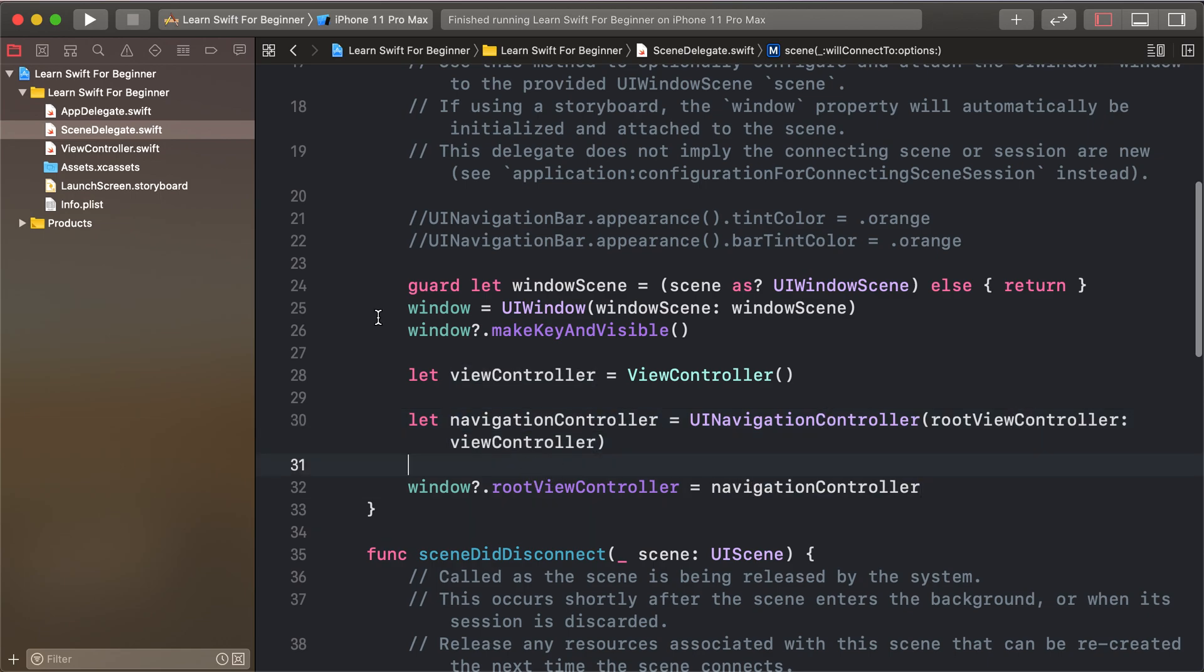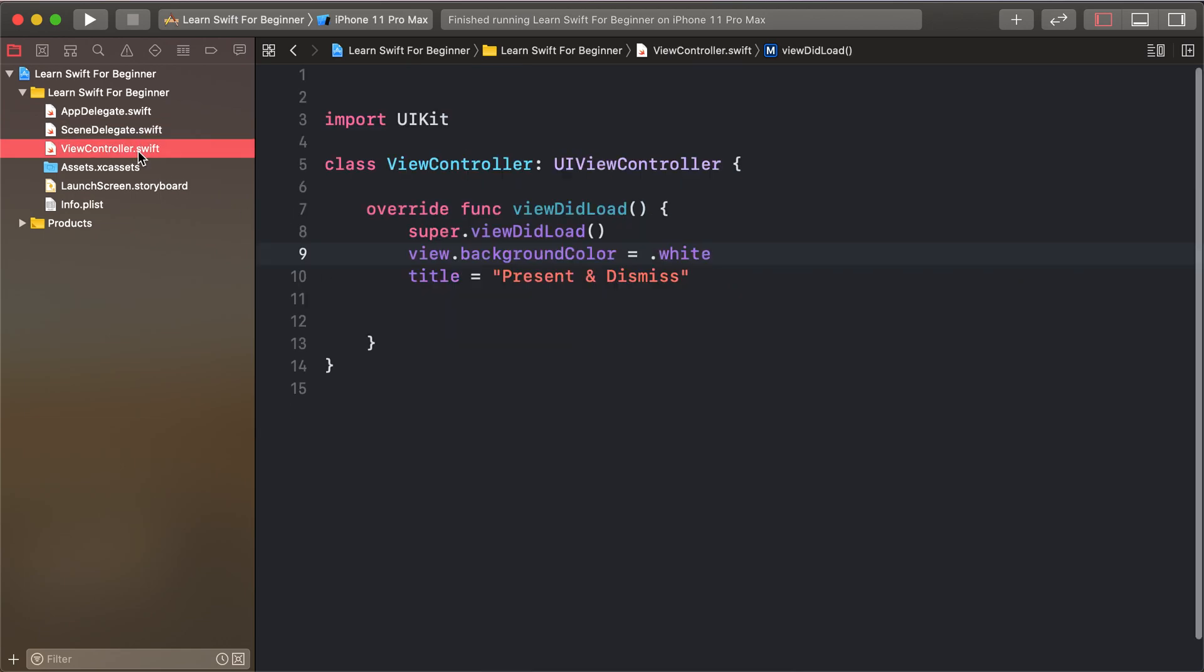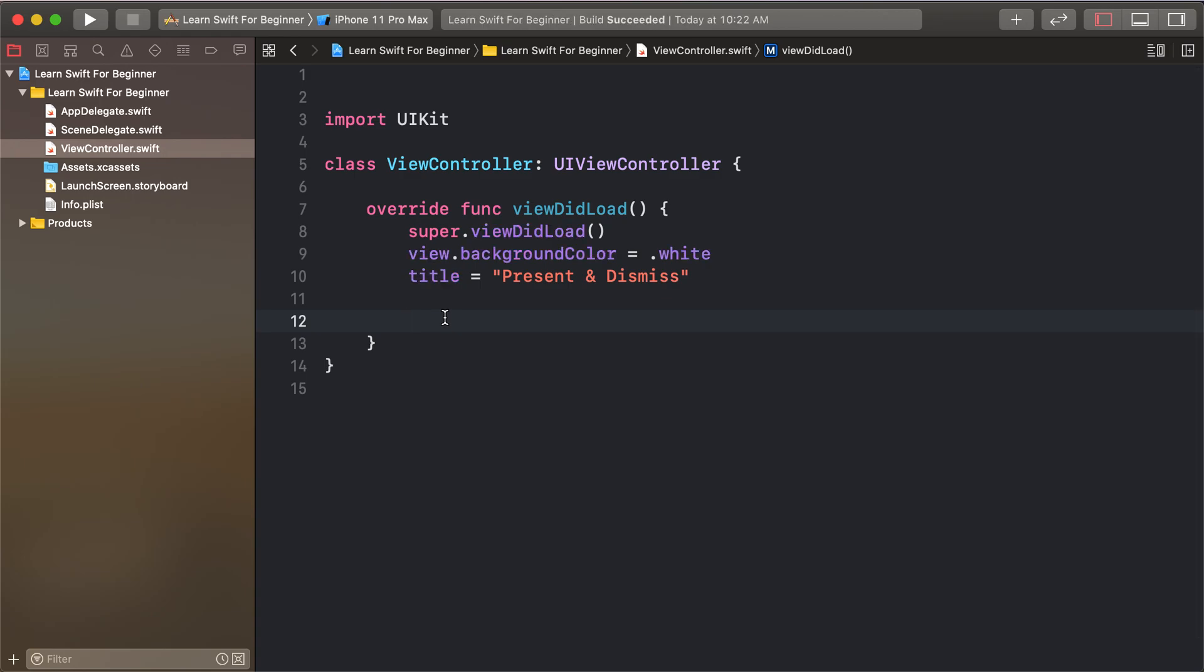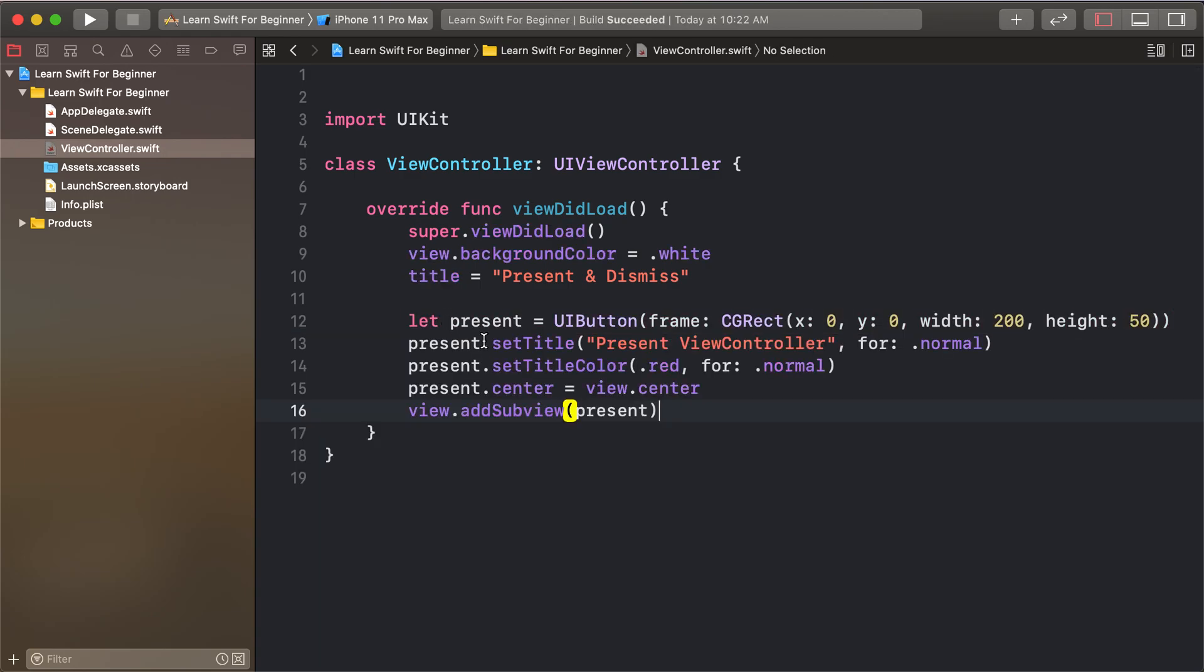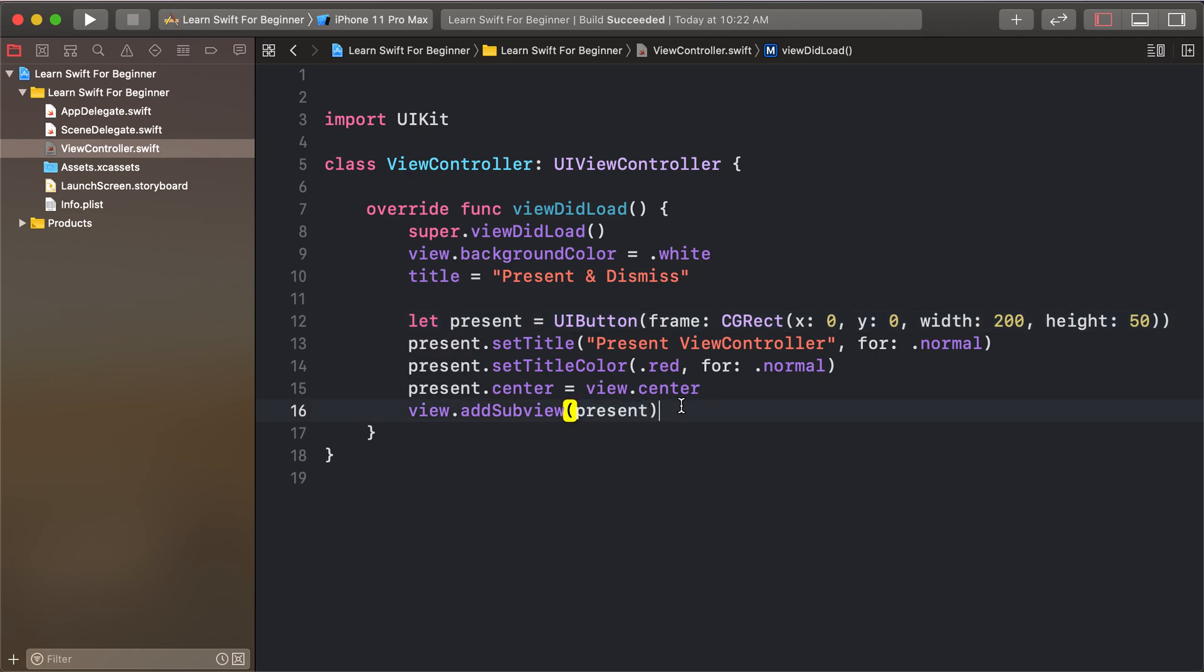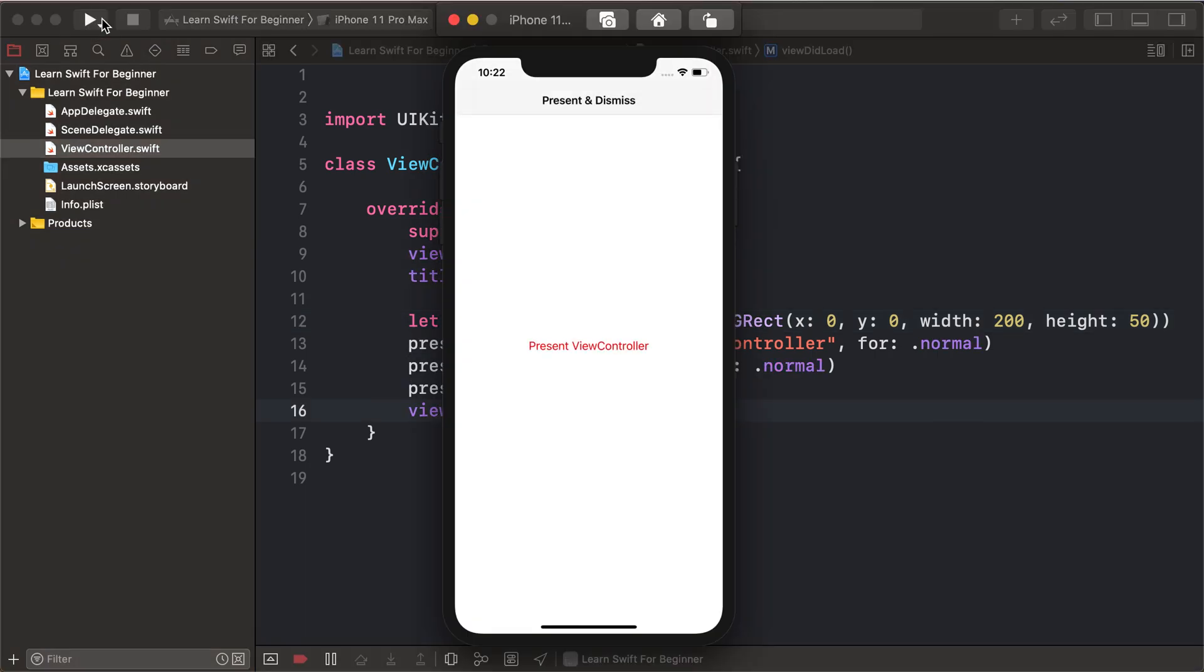First of all, I'll write some code. I'll copy and paste this button code to create a button at the center of the view controller. So I'll run this and the button is added at the center.